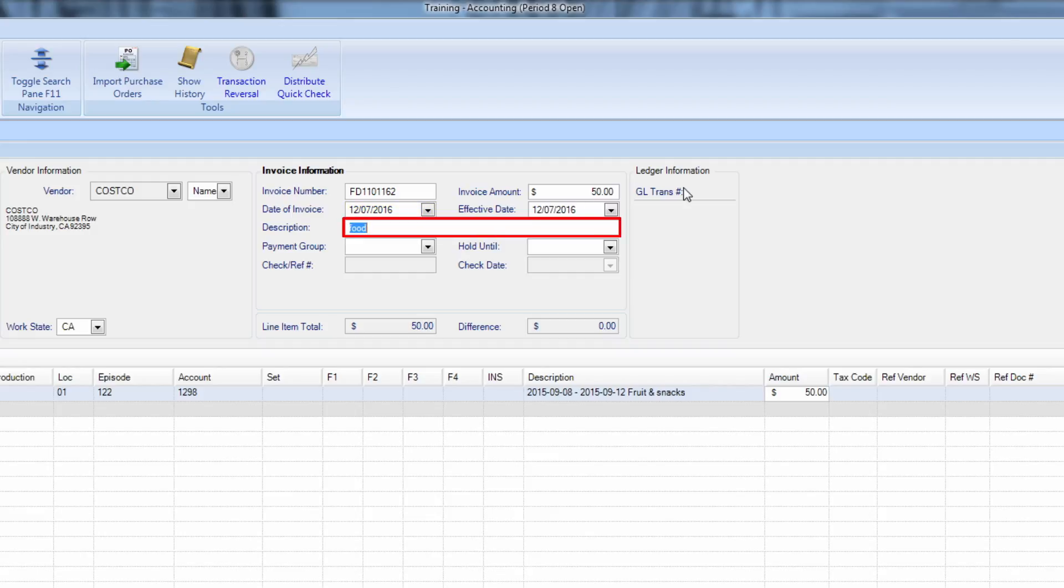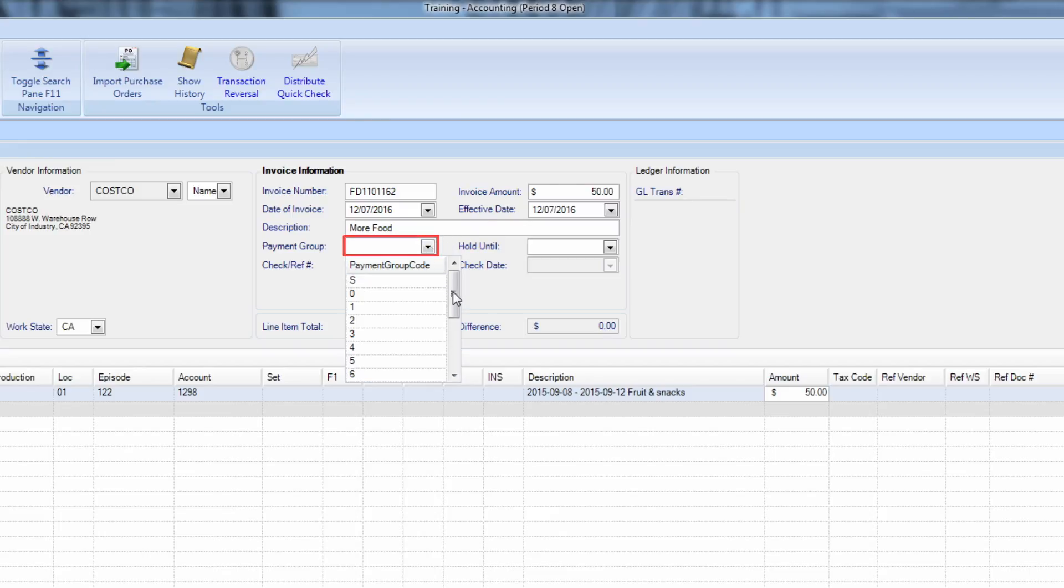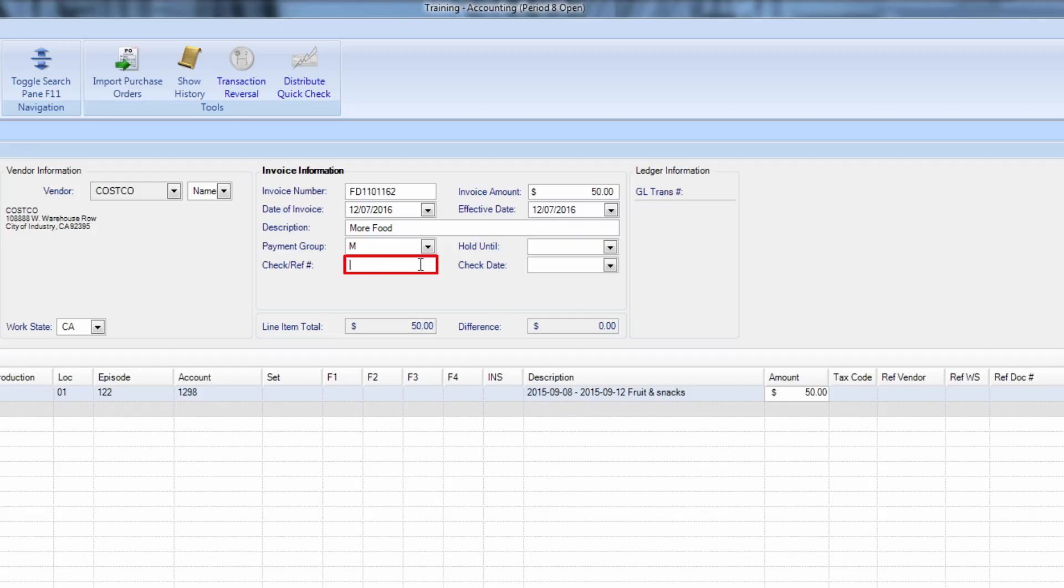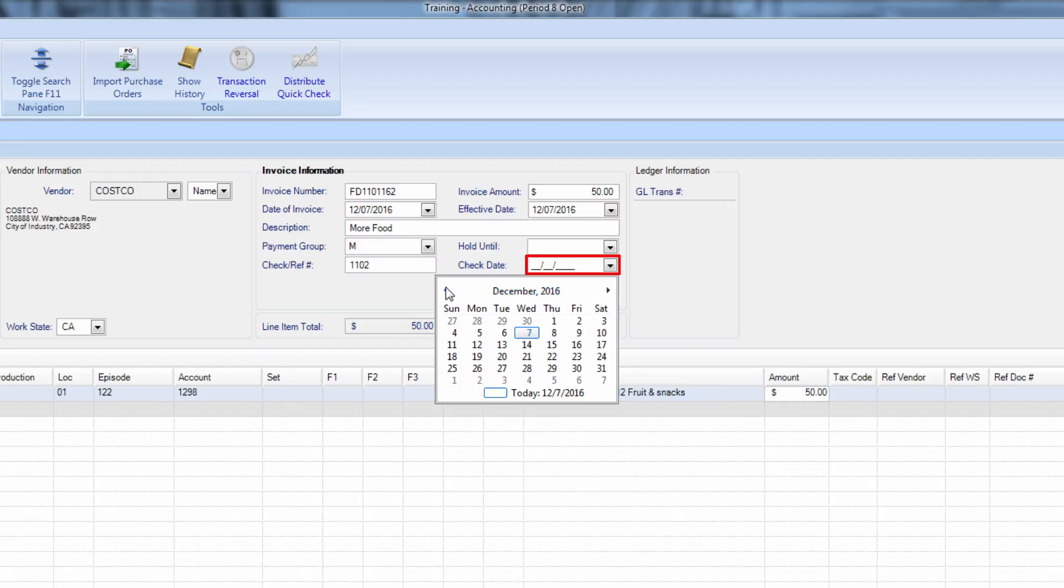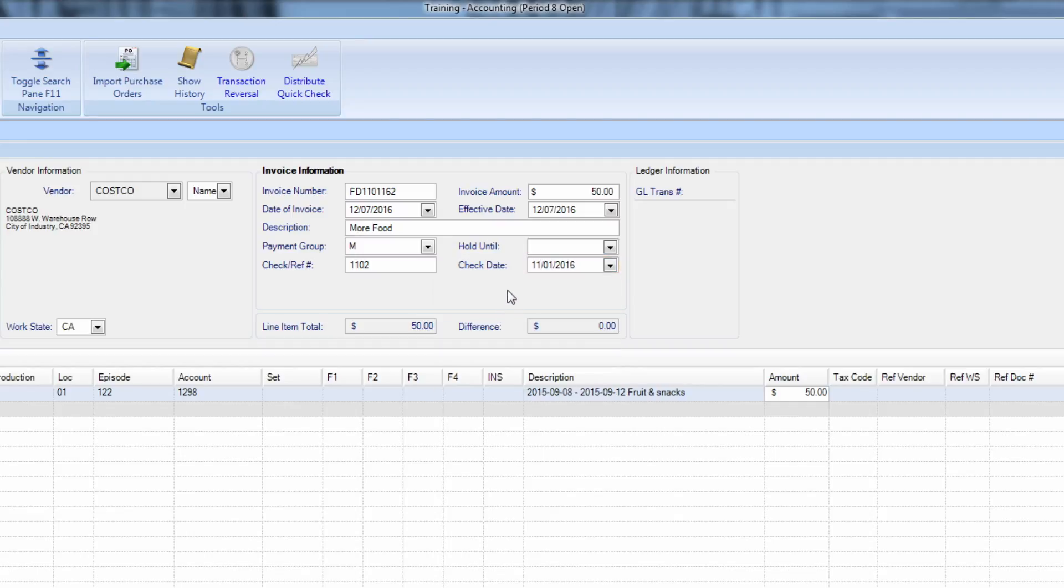Put in a description for the transaction off of the invoice. Select Payment Group M for manual check. Enter the check number you've used for the actual check. The Check Date field will not automatically populate. Enter the date used on the actual check.